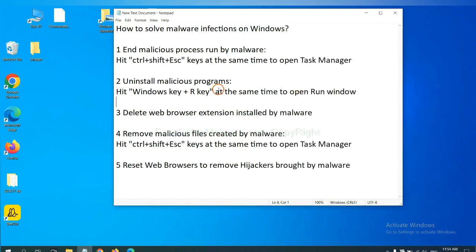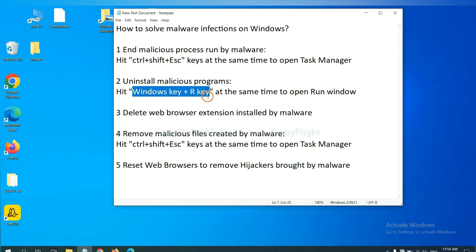Next, we need to uninstall malicious programs. Please hit Windows key and R key at the same time.